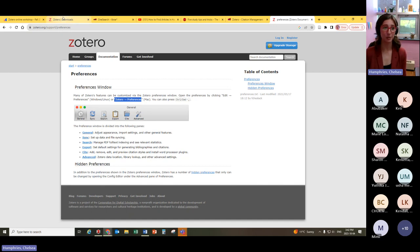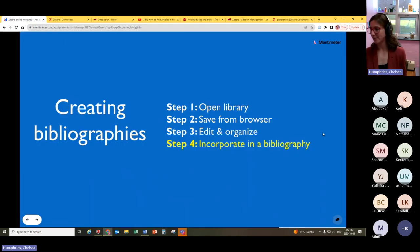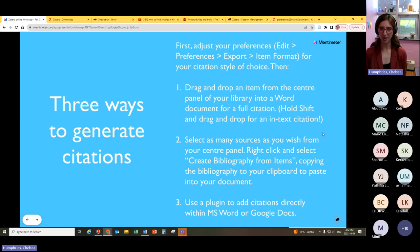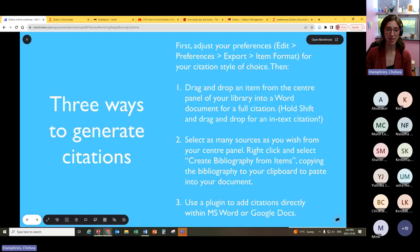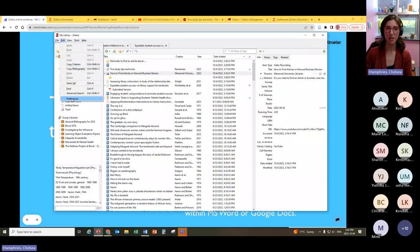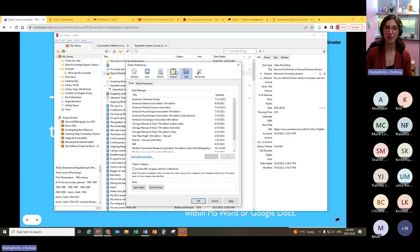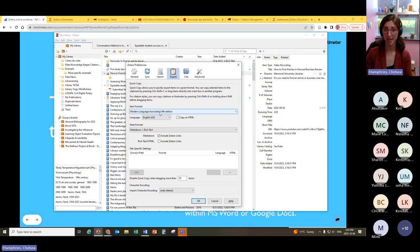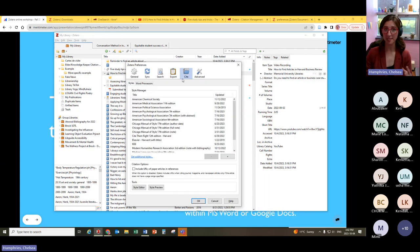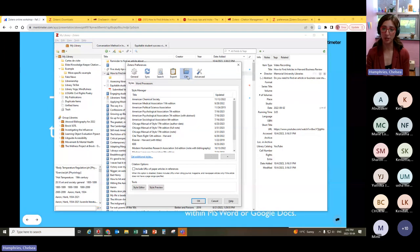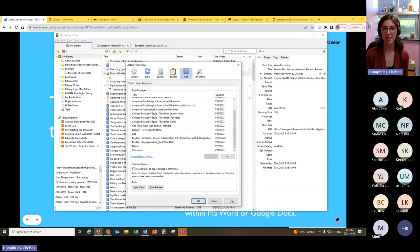We're going to move on to perhaps the most exciting part of today's presentation — incorporating everything into a bibliography. There are three ways we can generate bibliographies or citations. First, adjust your preferences: on Windows, that's under Edit and Preferences; on Mac, as we just learned, go to Zotero and then Preferences. When you're there, adjust Export to whatever citation style you're working in — for me, MLA — and also adjust it under Cite, because this is the part that connects with a word processor like Microsoft Word or Google Docs.